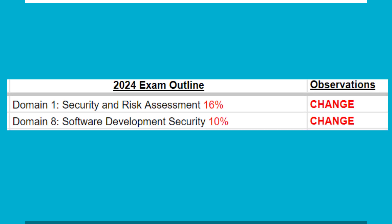I do want to point out that the most important change is the increase in domain one weight, which went from 15% to 16%. This means that there will be a larger focus on domain one, which is heavily focused on leadership, governance, and risk management. The second change is the reduction in weight of domain eight, which went from 11% to 10%, meaning there will be less of a focus on software security.